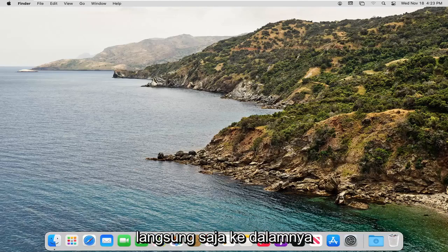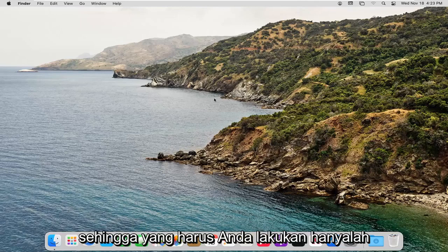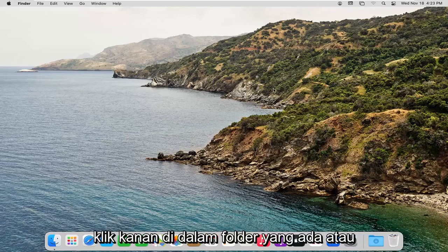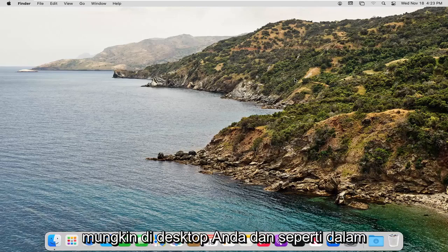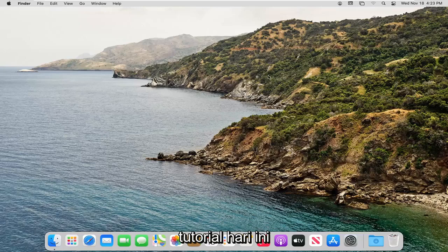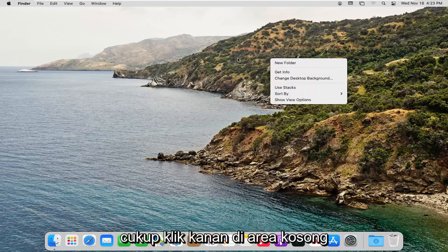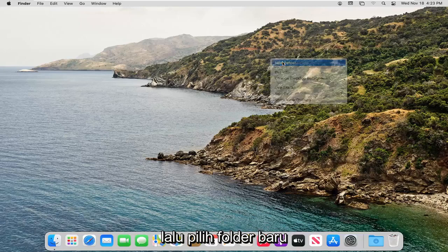let's go ahead and jump right into it. So all you have to do is just right-click inside of an existing folder or perhaps on your desktop, like in today's tutorial, just right-click in a blank area and then select New Folder.